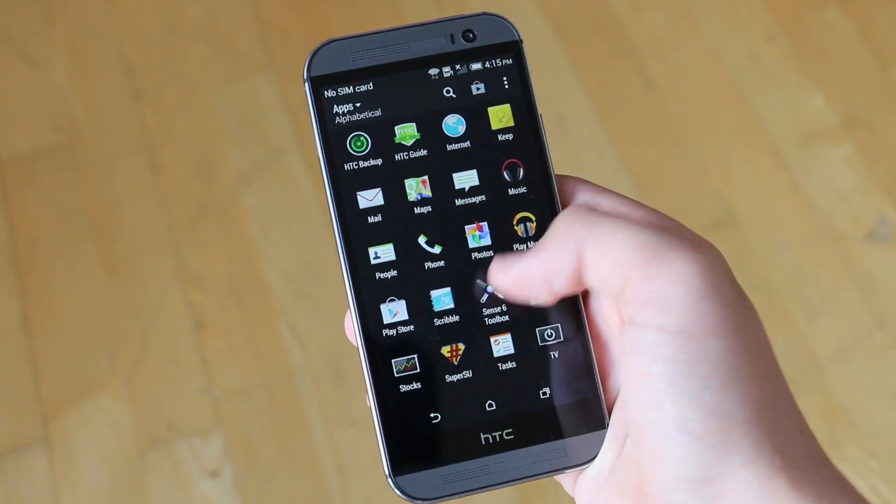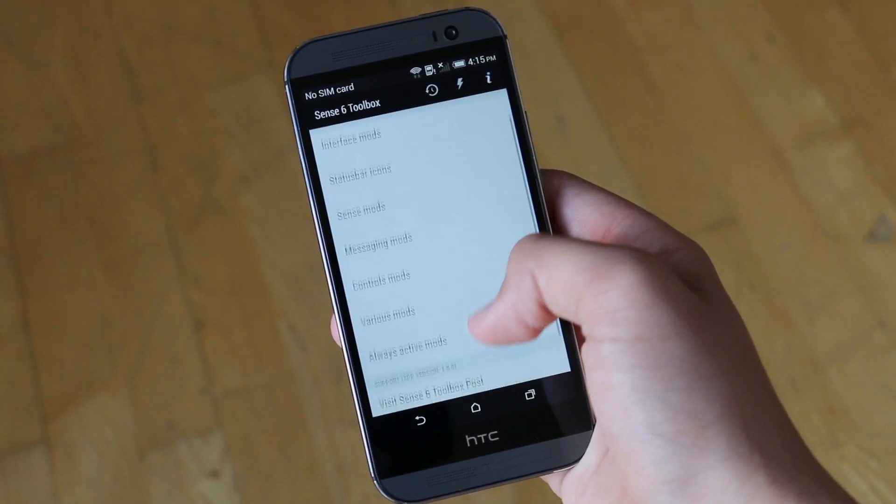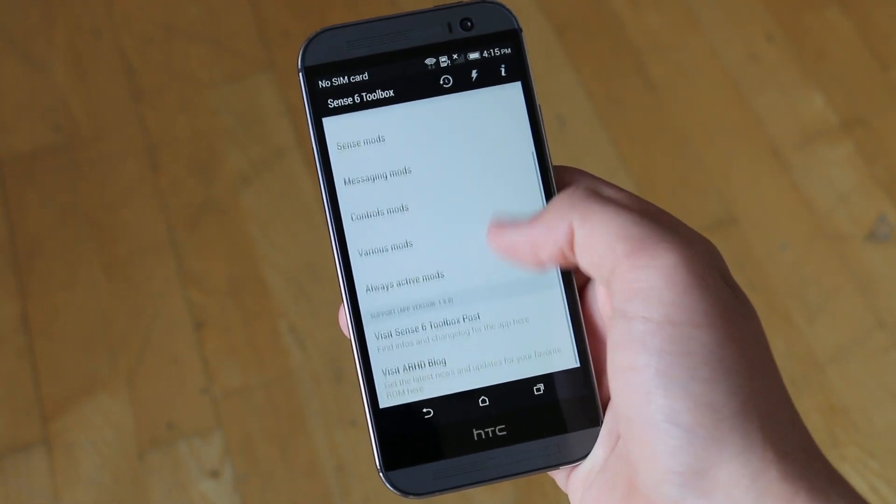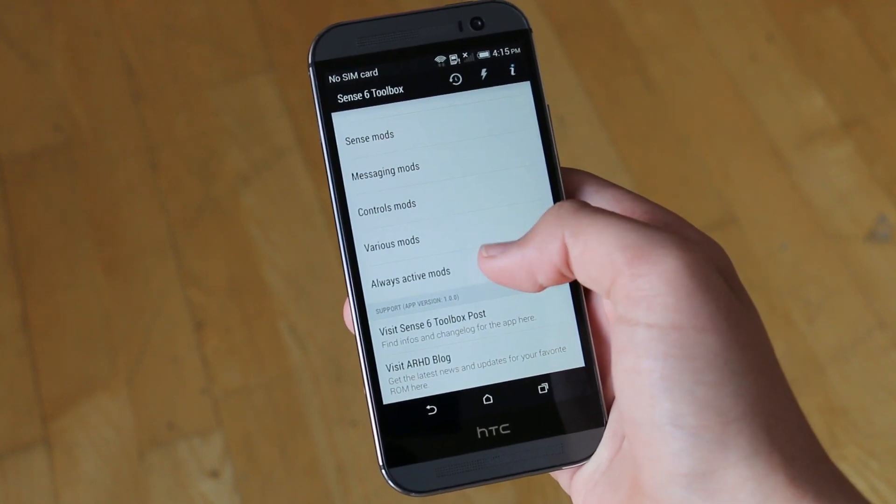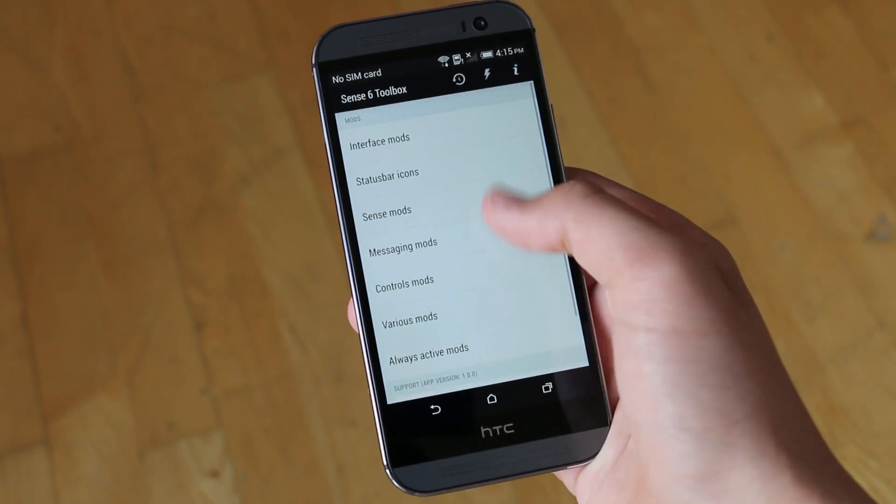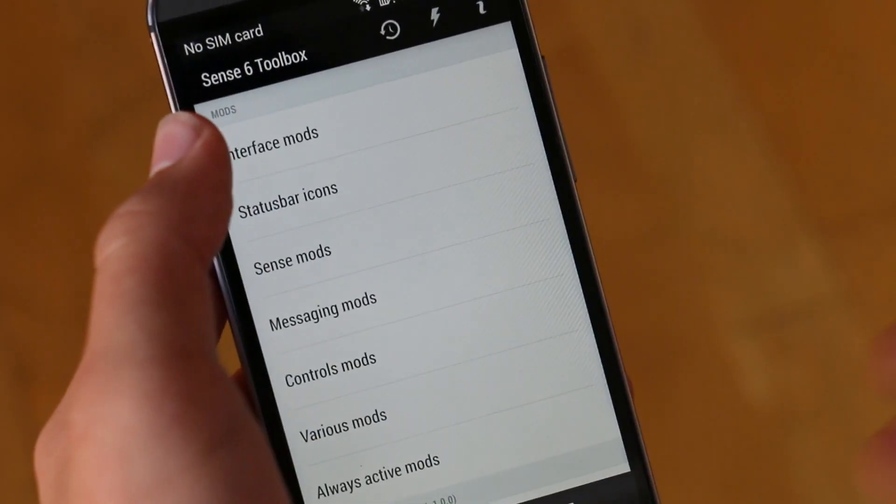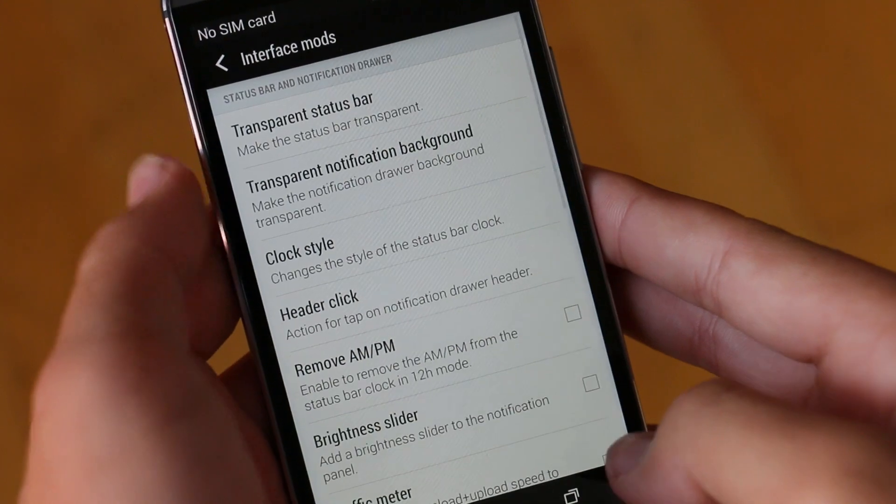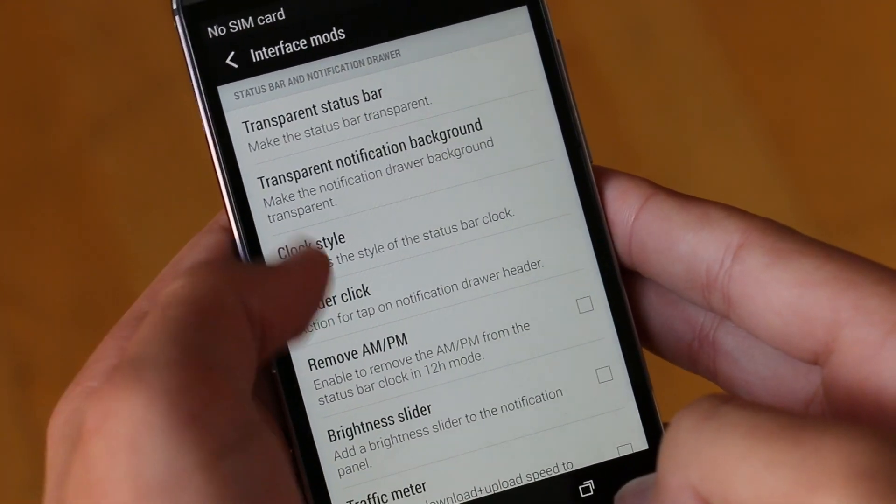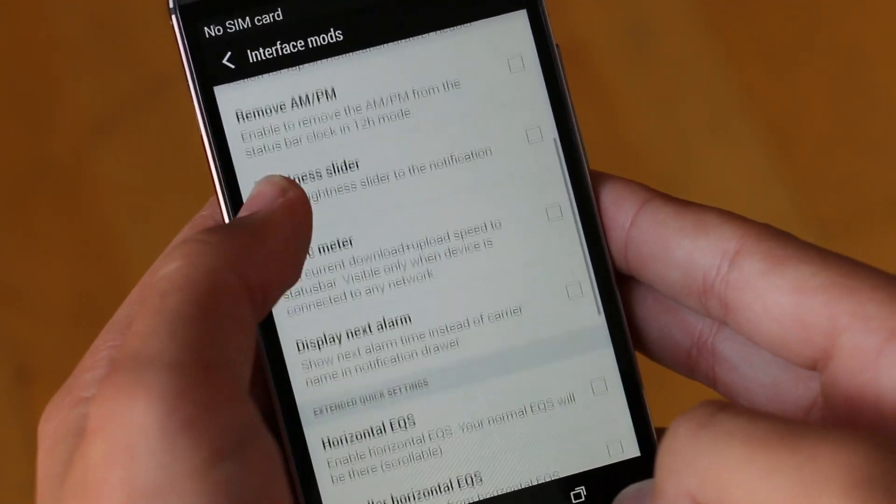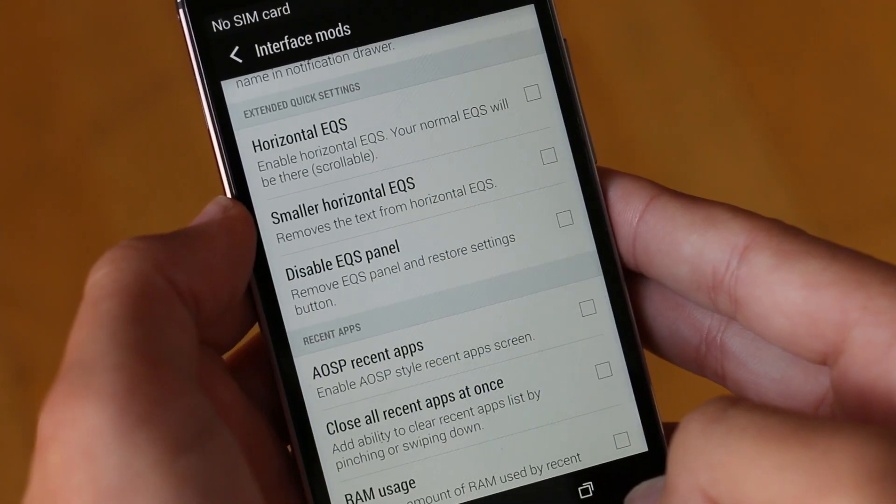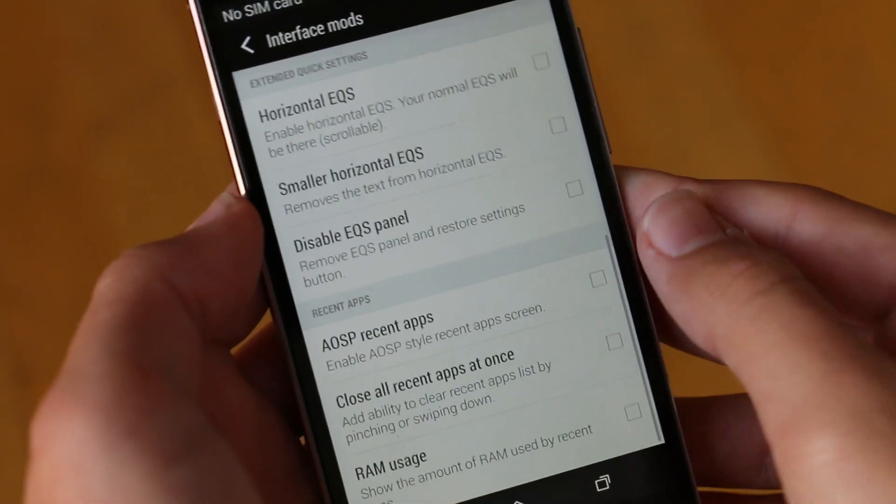Now moving on to the tweaks, we do have the Sense 6 toolbox which can be opened from the settings or the app drawer, and this is where we'll be getting all our customizability options for this ROM. There are a lot of them and we will quickly cover some of the main ones. If we look through this app we get a lot of different sections, starting off with interface mods. Here we get the options to change our clock styles, change our brightness slider or add it to the notification panel.